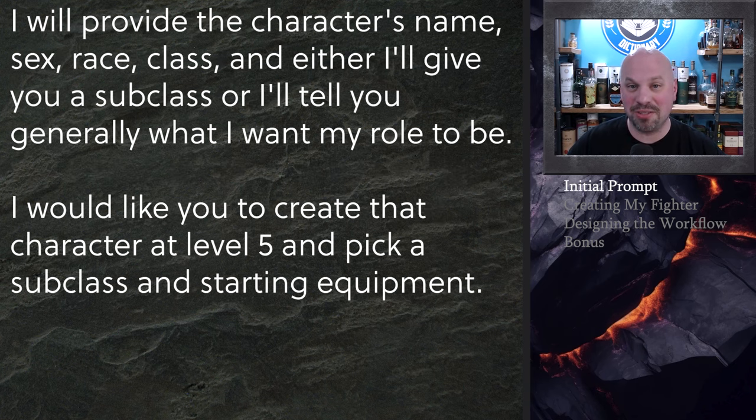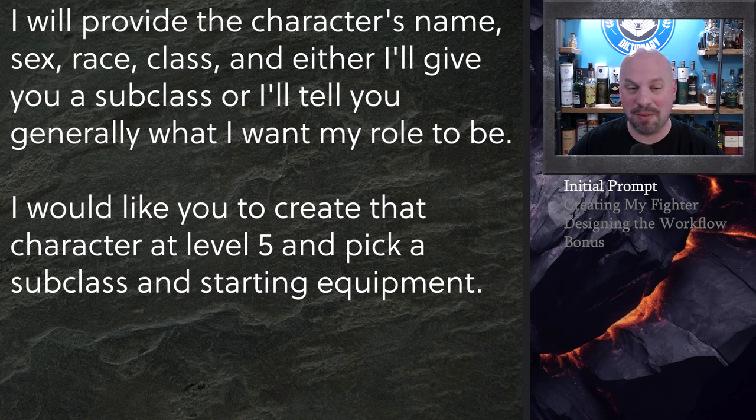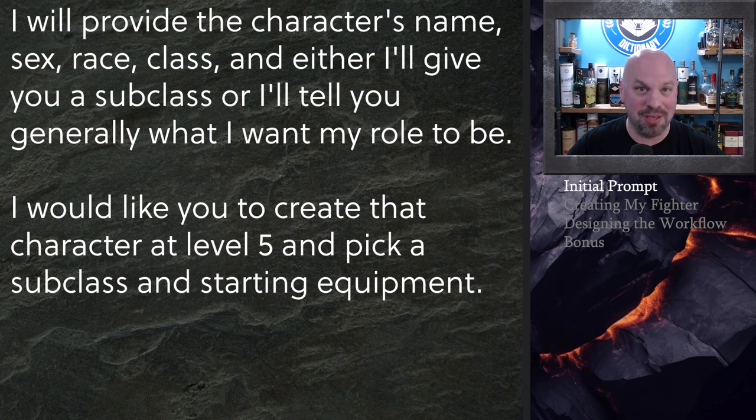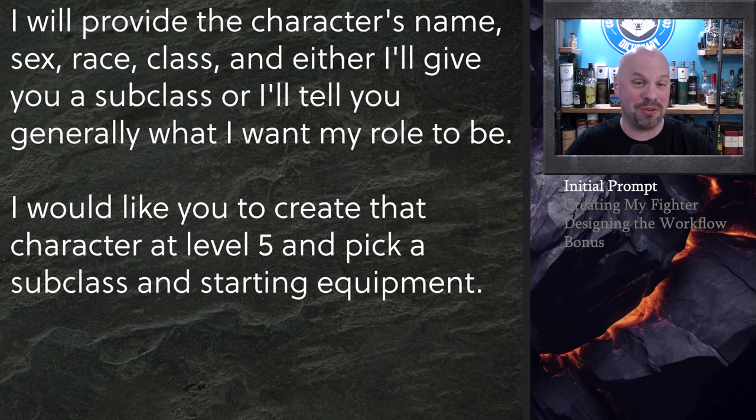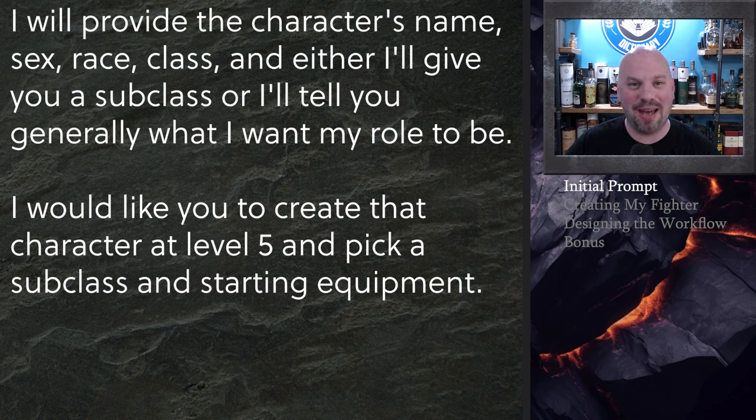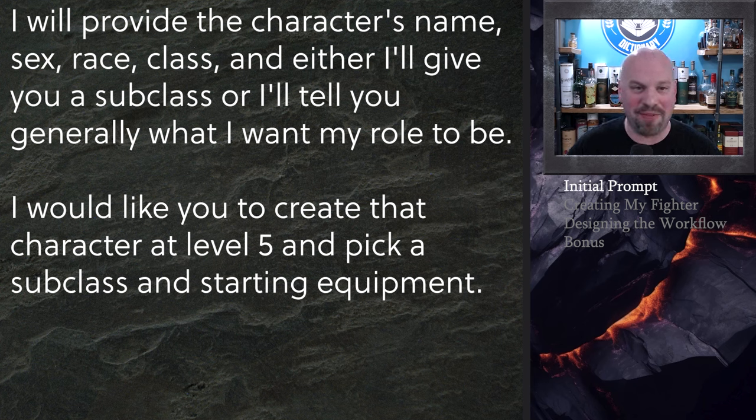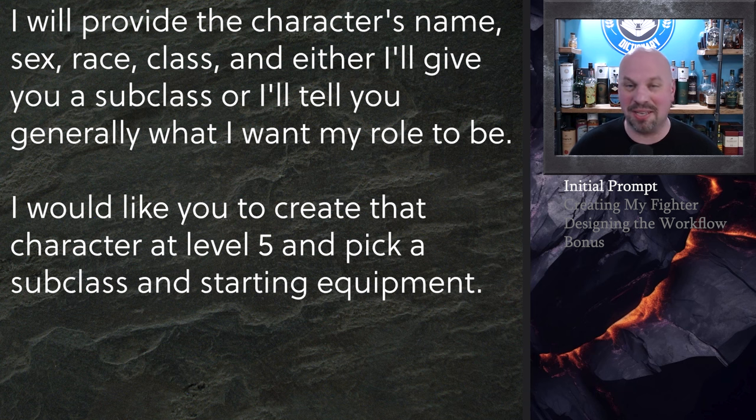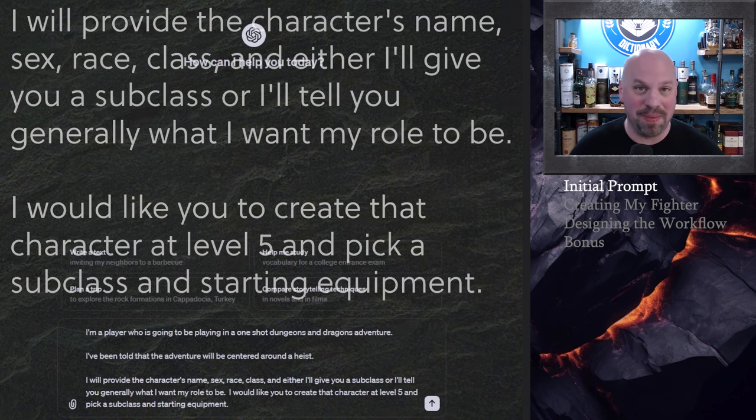I'm a player who's going to be playing in a one-shot Dungeons and Dragons adventure. I've been told that the adventure will be centered around a heist. I will provide the character's name, sex, race, class, and either I'll give you a subclass or I'll tell you generally what I want my role to be. Again not assuming that the person knows anything about the class. I would like you to pick to create a character at level five and pick a subclass and starting equipment.